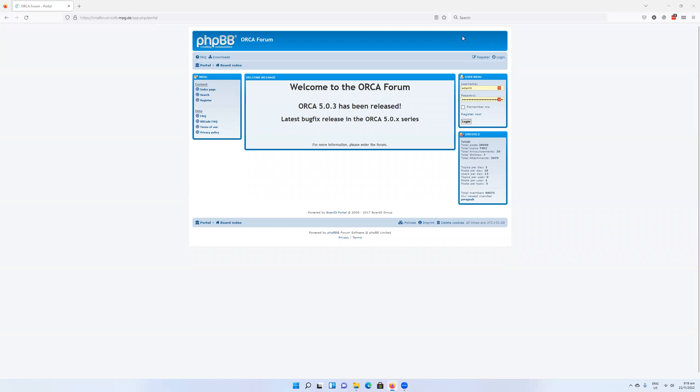Hello everyone and welcome to this tutorial on how to install Orca 5.0.3 on Windows 11. This is applicable to most versions of Orca on Windows computers.